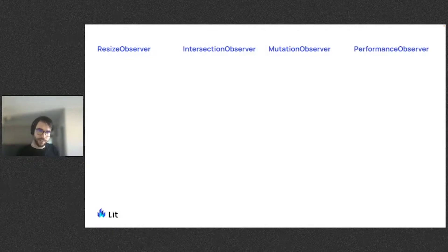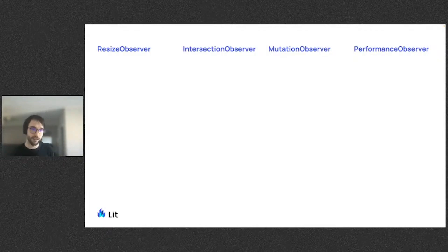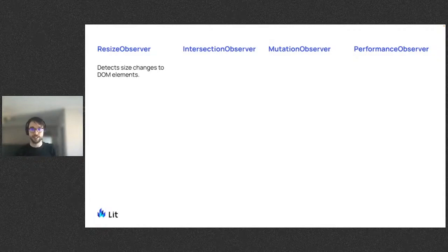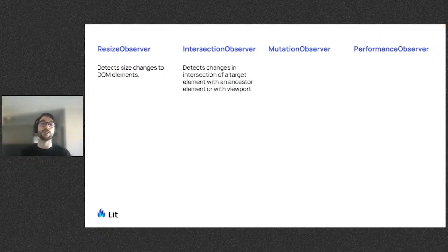Each of these observers accept some kind of callback function and will call the callback when some kind of change is observed. The ResizeObserver can be used to report changes when a DOM element's content or border box size changes. The IntersectionObserver reports when an element comes in and out of view.